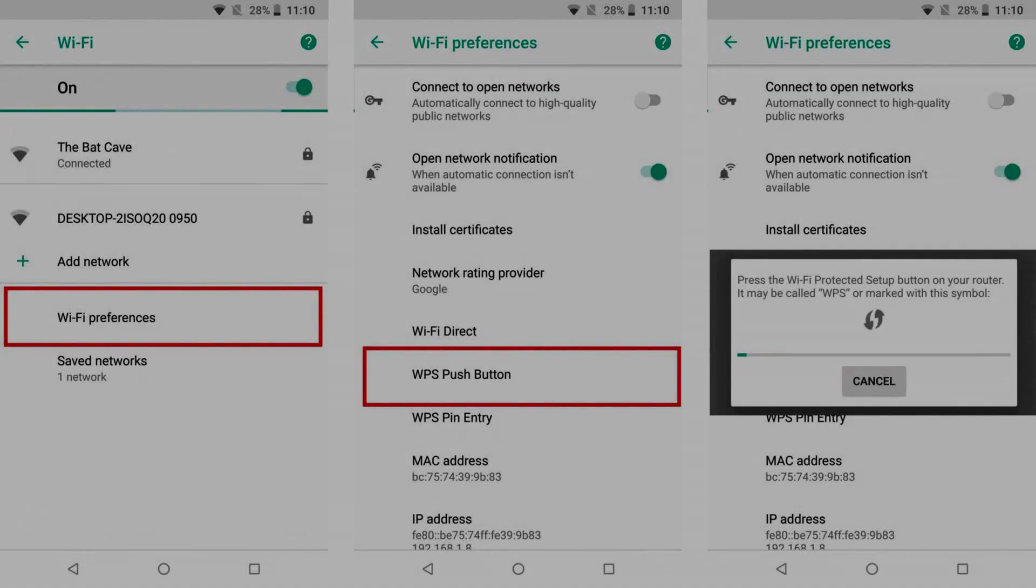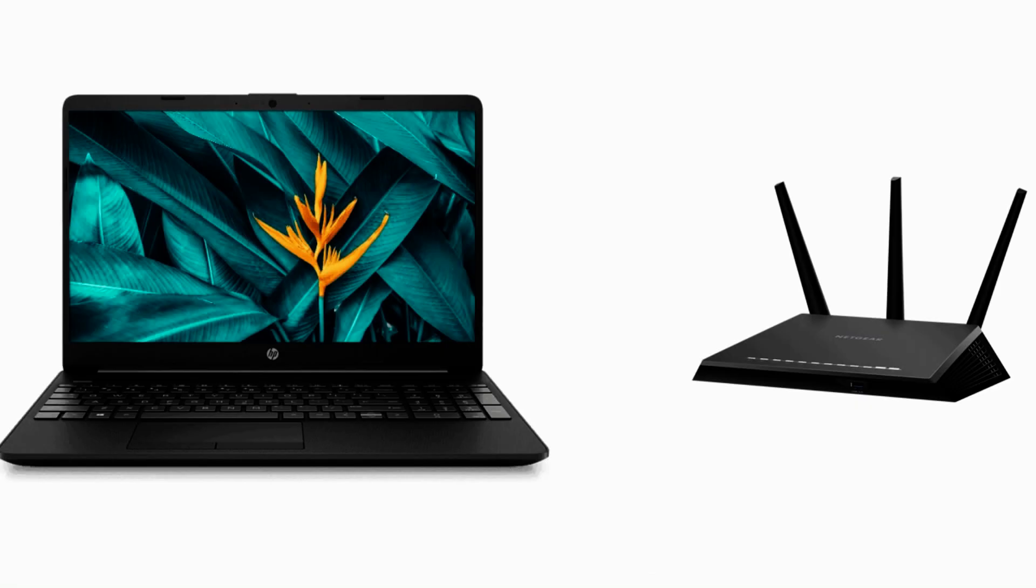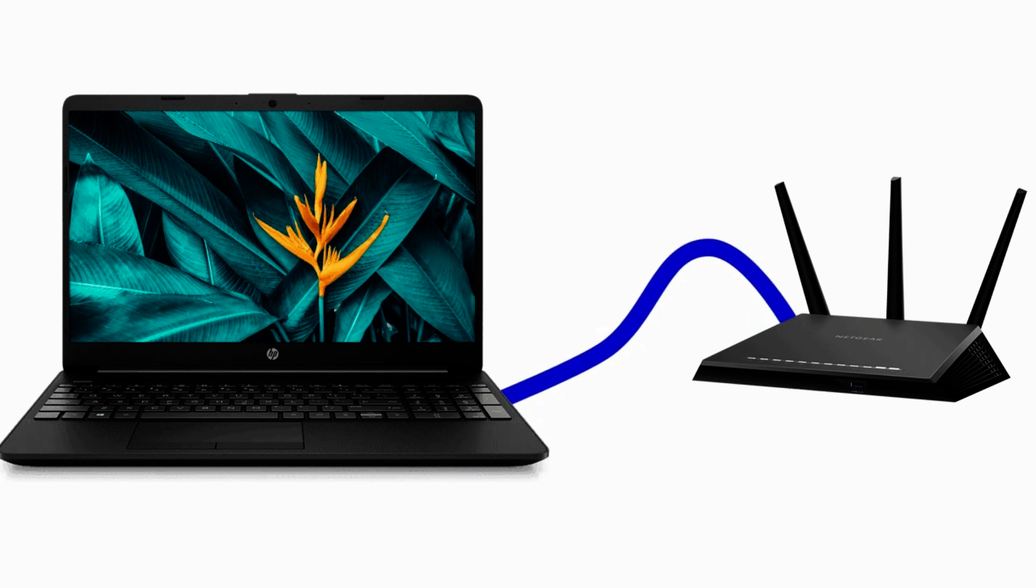In case WPS is not available or it did not work for you, then you should connect your PC to the router using an ethernet cable.